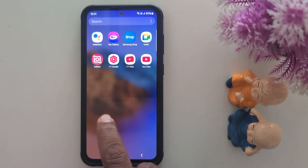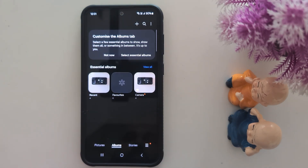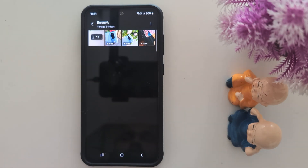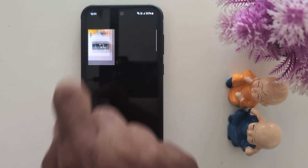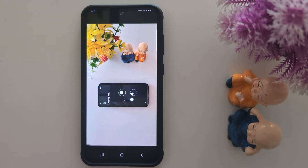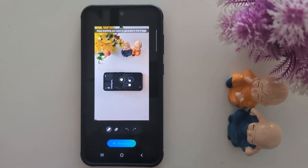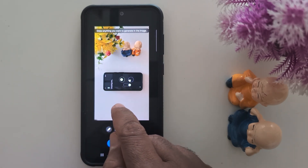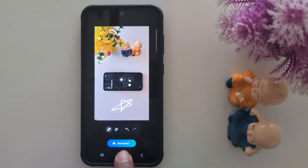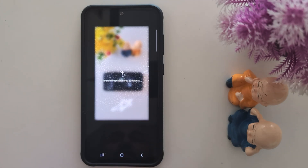First of all, let's see how sketch-to-image works. Open the phone gallery on your device and tap a photo. Tap the Galaxy AI icon at the bottom middle, then tap sketch-to-image. Now draw anything you want to generate in the image. Tap the generate option and it will automatically analyze your drawing and create an amazing, stunning AI sketch on your picture.